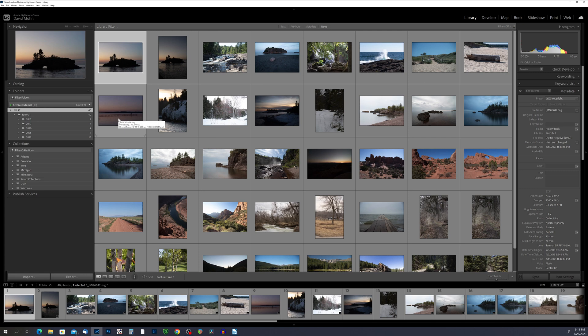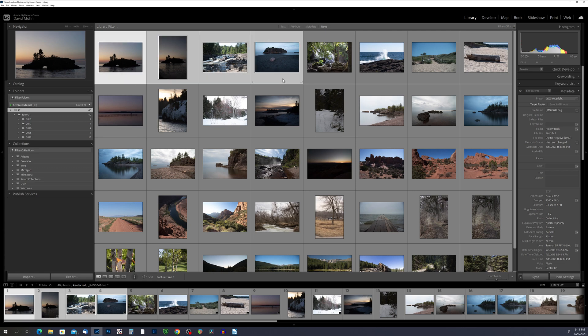To apply the preset to multiple photos, select the first photo that you want to update, hold the shift key, and click on the last photo that you want to update, then come over to the preset drop-down box and pick the preset that you want to add. Using metadata presets can save you time and effort when entering metadata for large batches of photos and can also help ensure consistency across your entire photo library. Metadata presets can be especially useful for photographers who work with clients or have specific metadata requirements for their work.